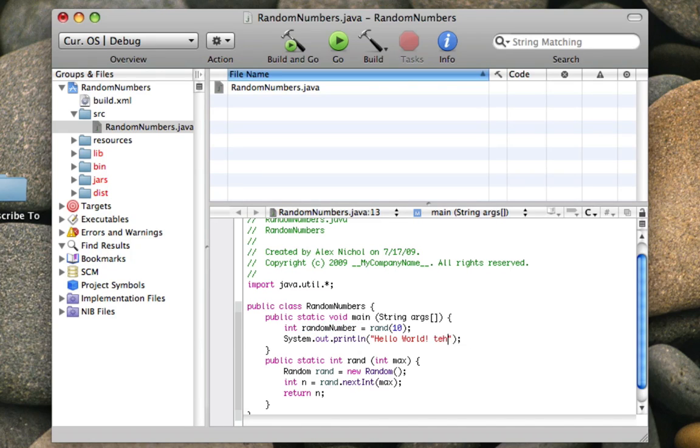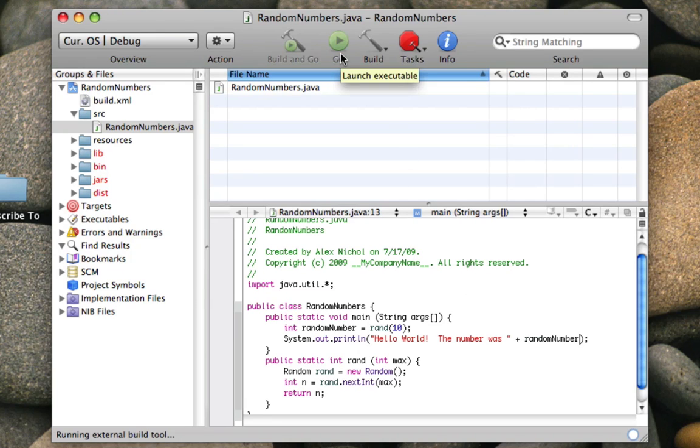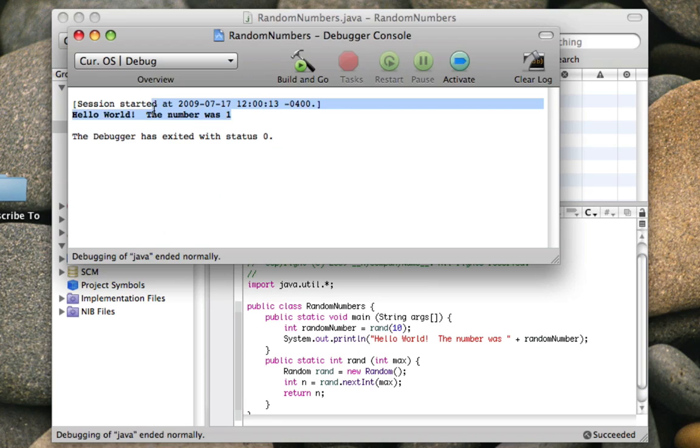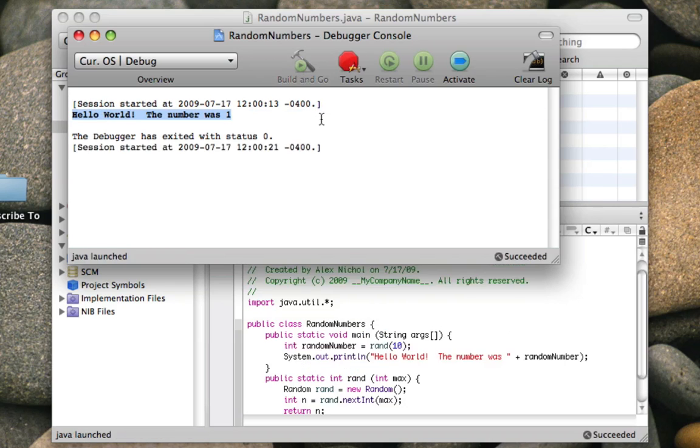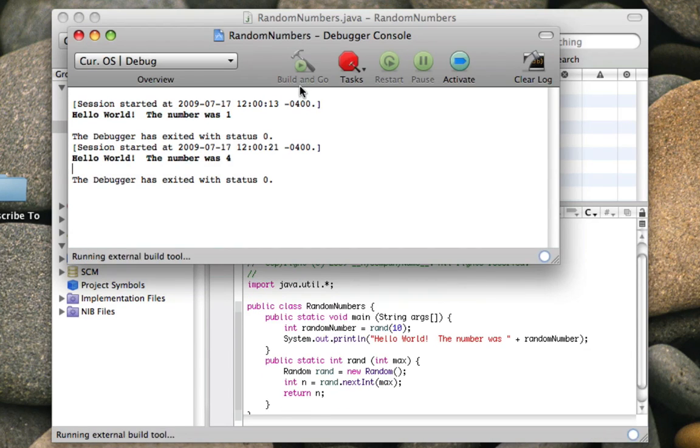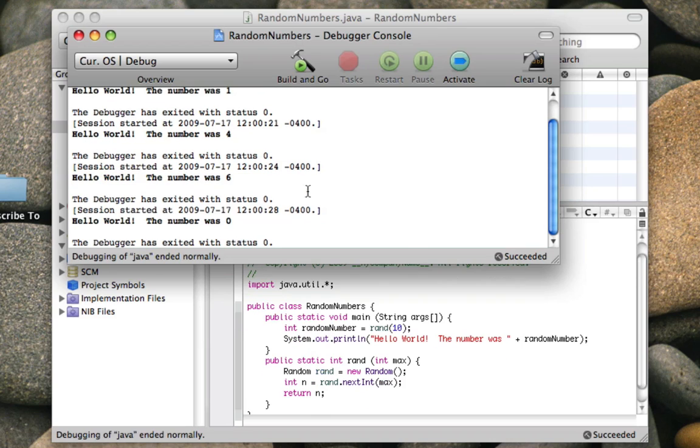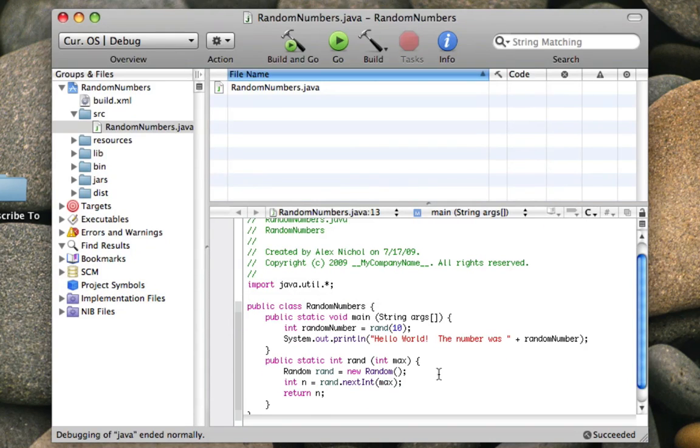Right here, I can say int randomNumber equals rand(10). So that is going to make this code run right here, and it's going to make this integer be 10, and it's going to return a random number between 1 and 10, and assign it to randomNumber. Then here, I'm going to print out the random number. The number was randomNumber. So now I'll run it. The number was 1. If I build and go again, the number was 4. Again, 6. Now it's 0.